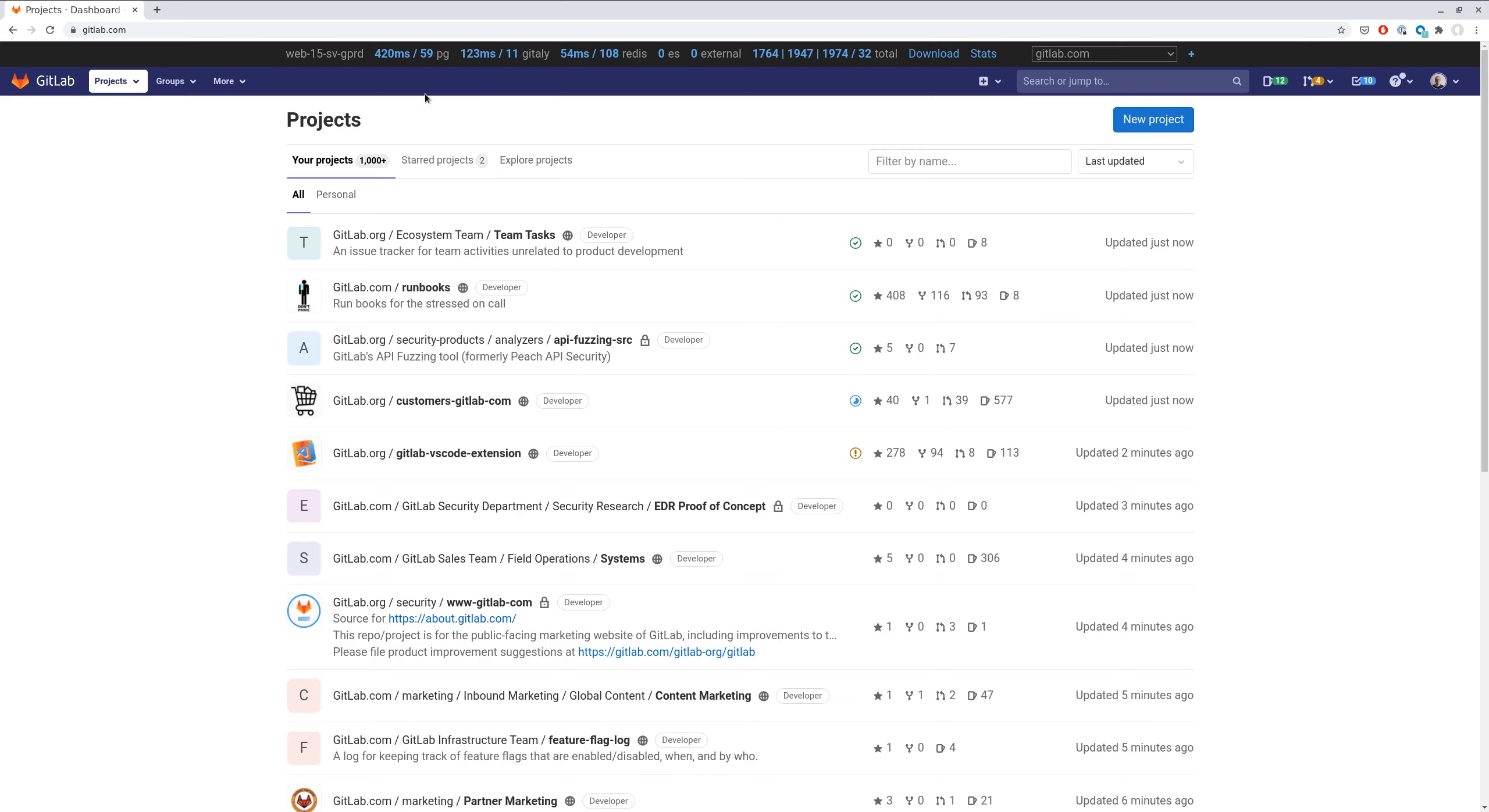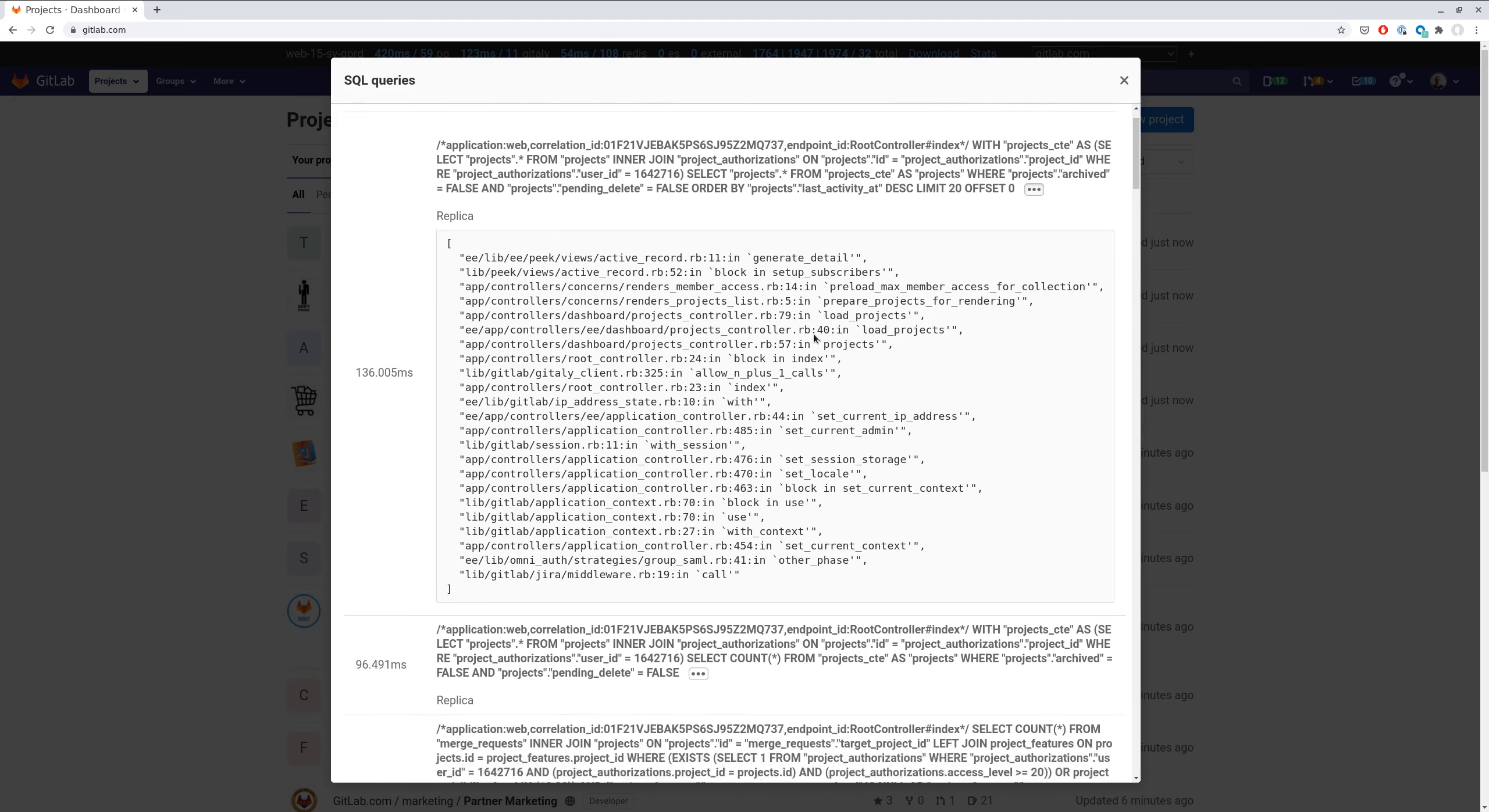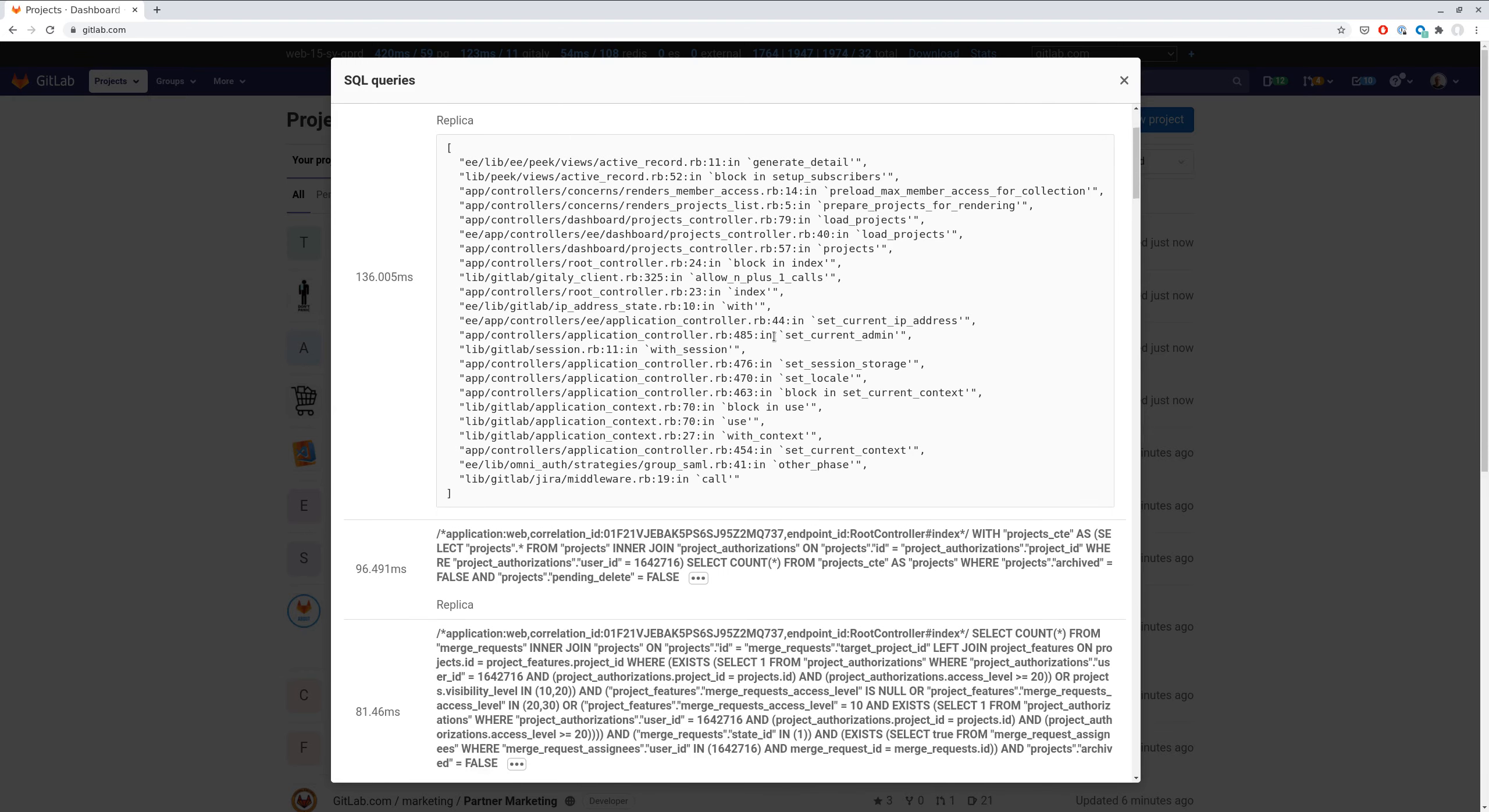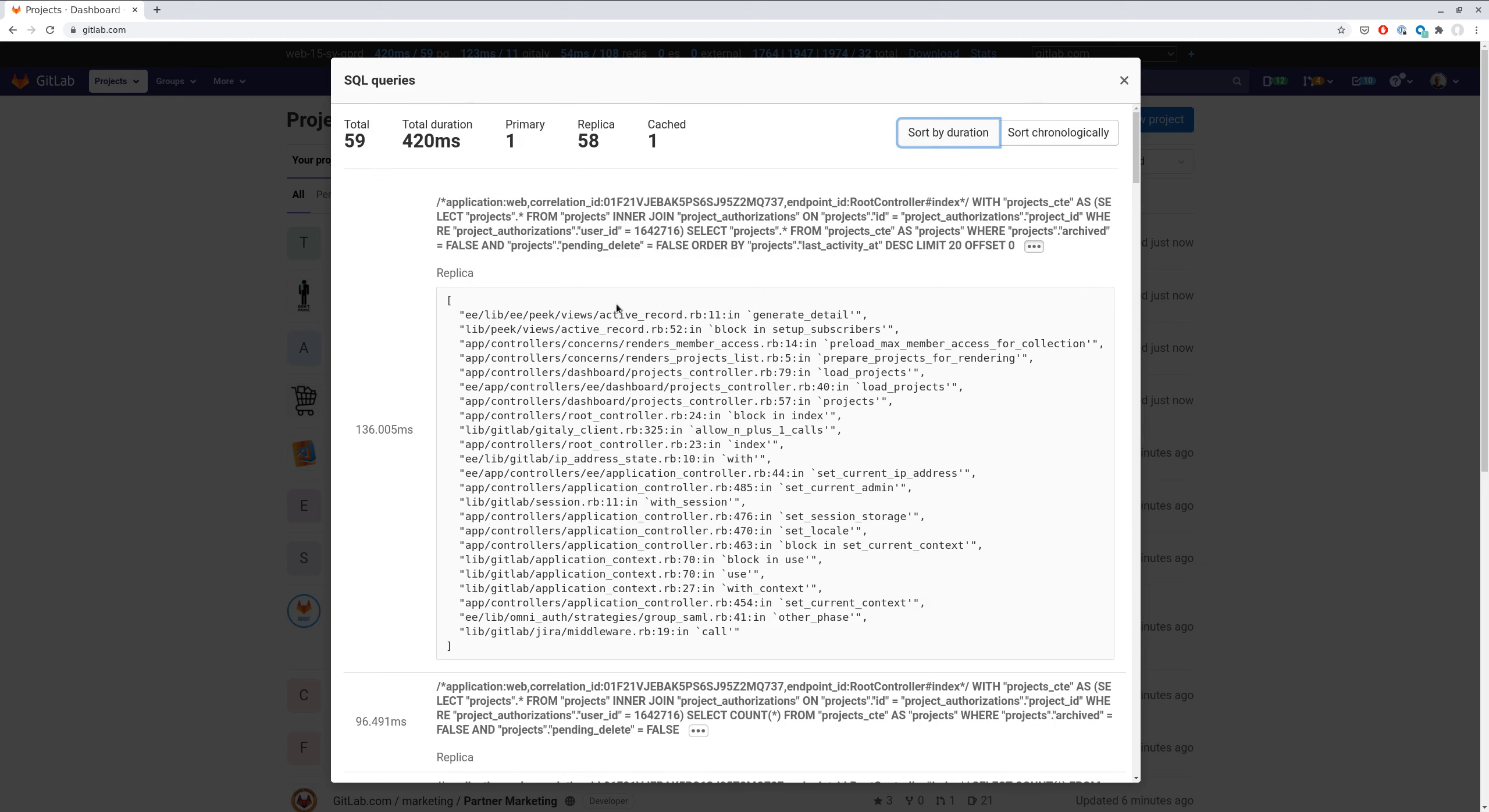You can see a list of SQL queries done by request, and you can investigate its backtraces and identify methods which execute these slow queries or so many SQL queries.